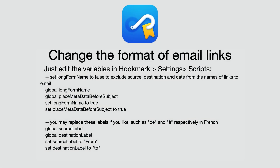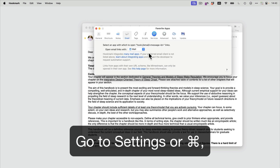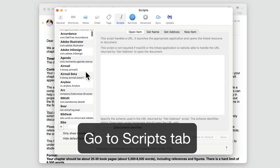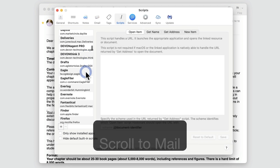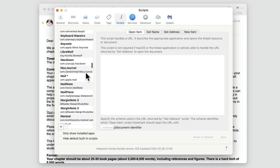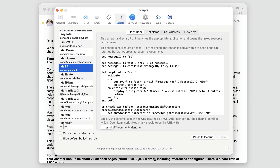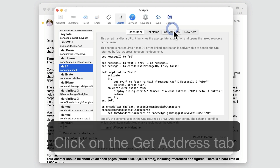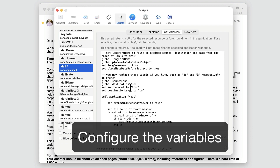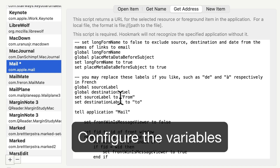Hookmark is very configurable. If you want to change the format of the names of the links to emails that Hookmark creates, you can go into Hookmark's preferences, click on the Scripts tab, scroll down to Mail. Currently this works only for Mail, but it could be made to work with other compatible apps. Go into Mail, click on the Get Address tab, and configure these variables. It requires knowing a bit of AppleScript.